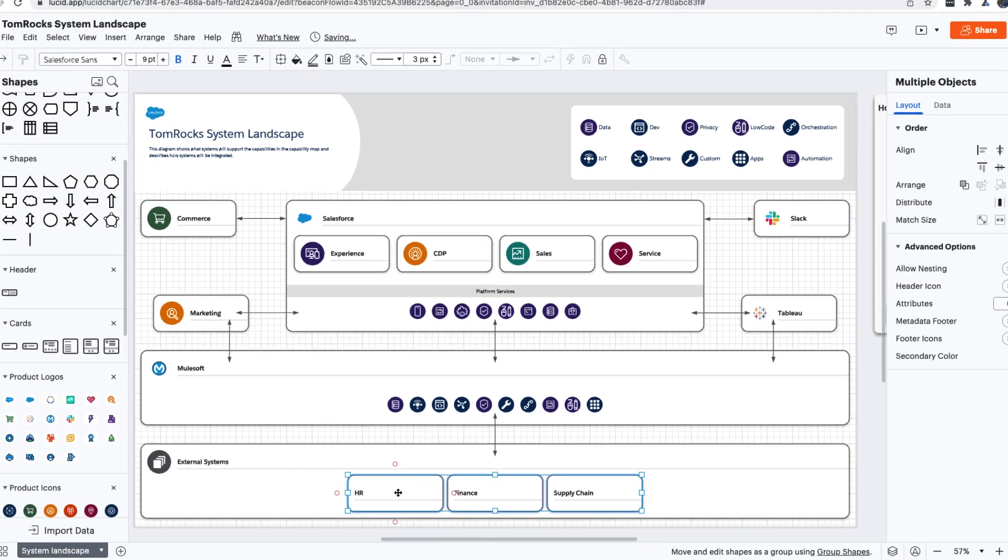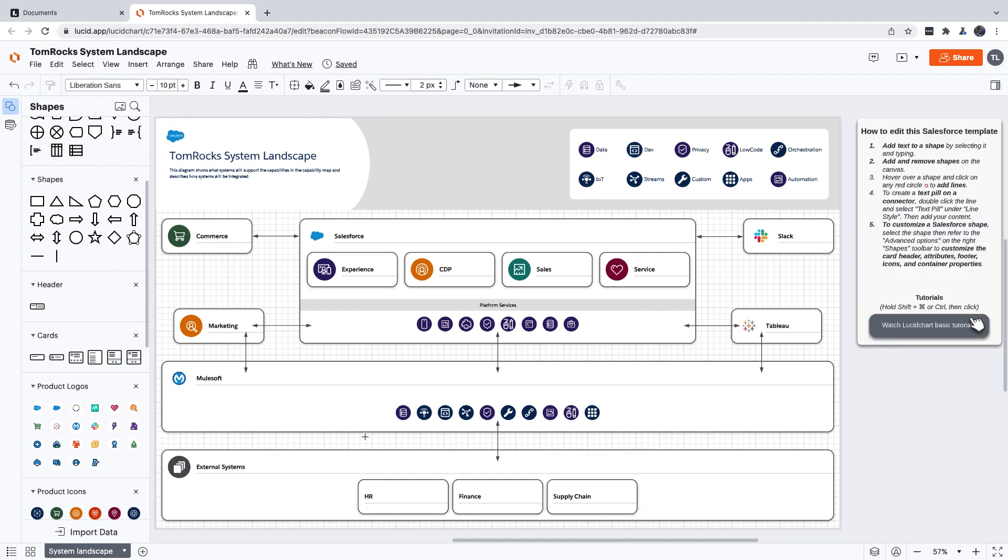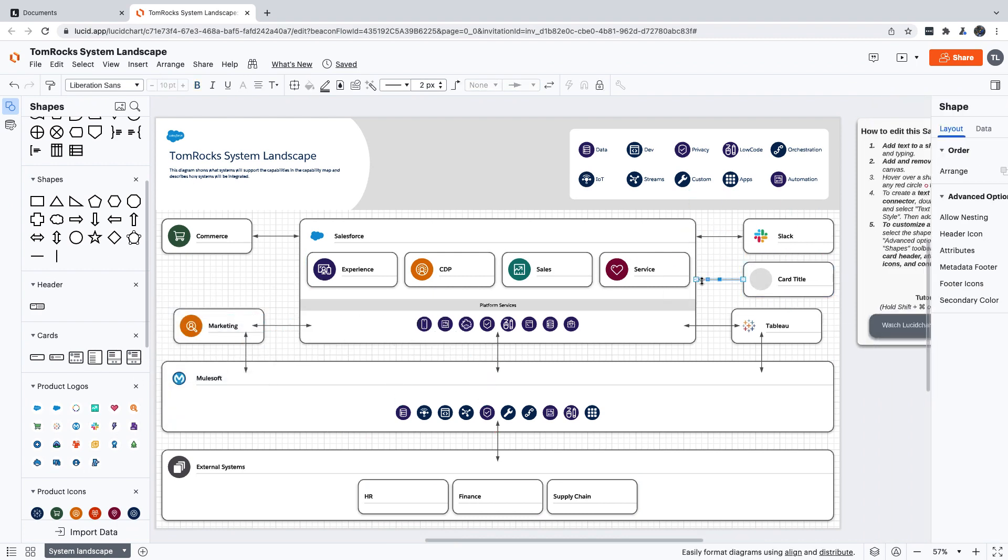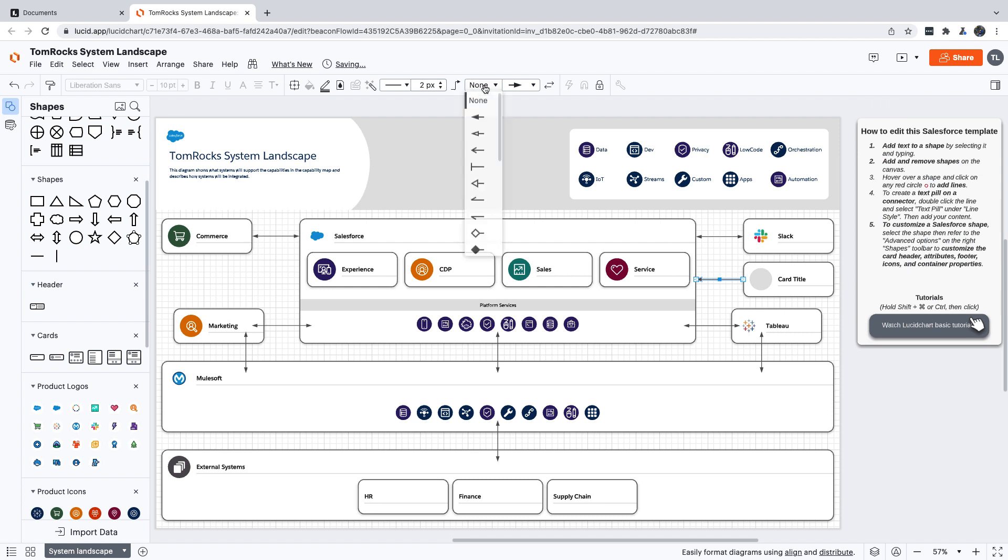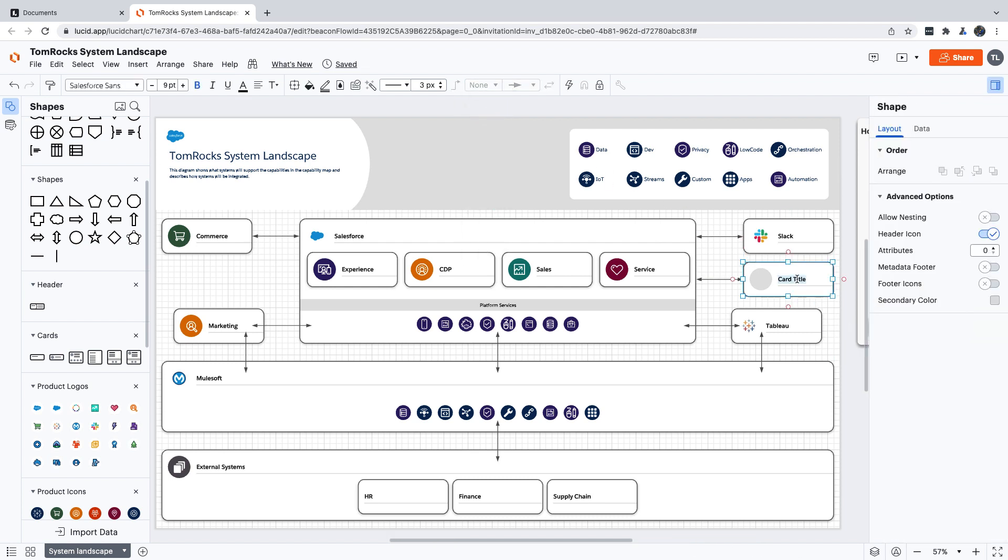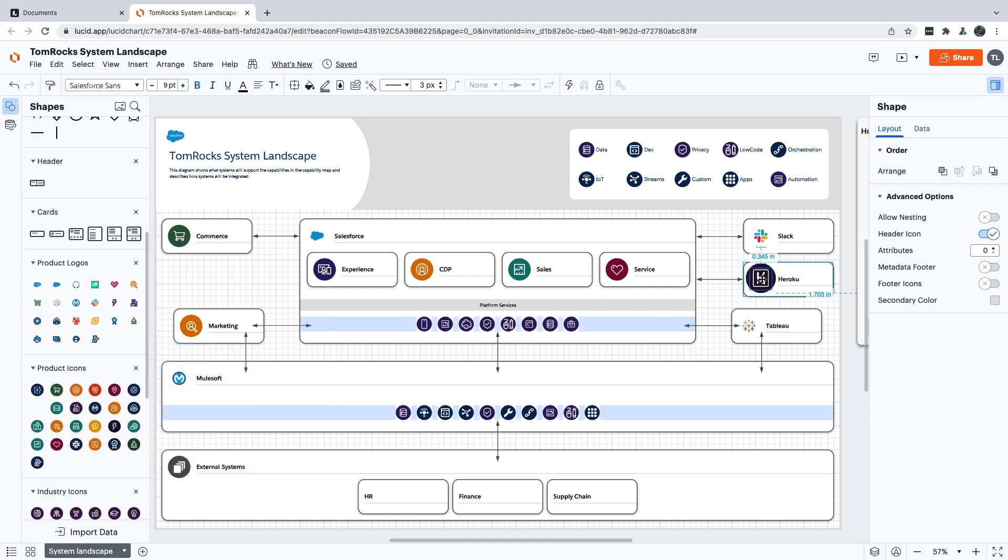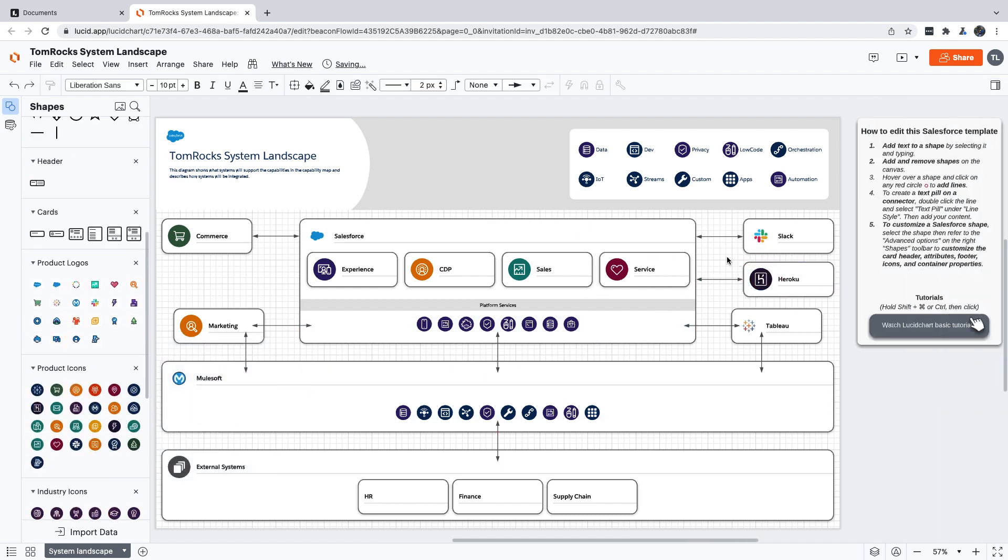Let's say that Heroku is also part of our organization's landscape. Now, Heroku isn't in this template, but we can easily add a card and a connector for it, and then we can give it a name and add a Heroku product logo too. That's it! We just created a system landscape diagram from a template and customized it for our organization.